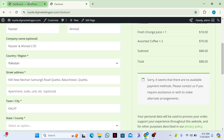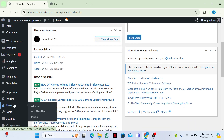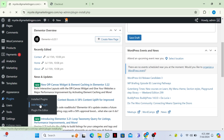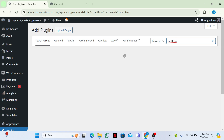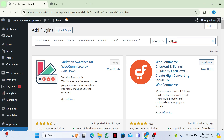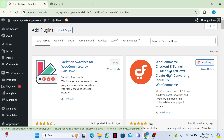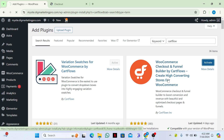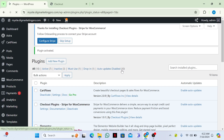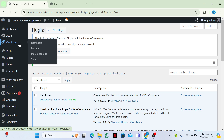To do that, just go to your dashboard, go to Plugins, then click on 'Add New Plugin'. From here we need to search for CartFlows. We need to install and activate the CartFlows plugin — WooCommerce Checkout and Funnel Builder by CartFlows. It has 200,000+ active installations and 383 five-star reviews.